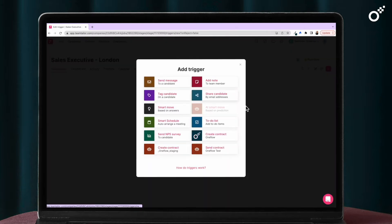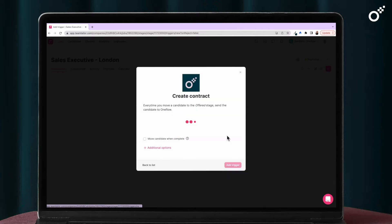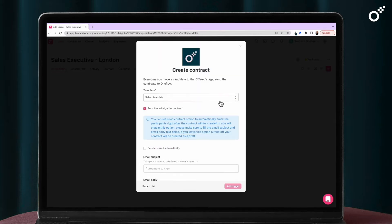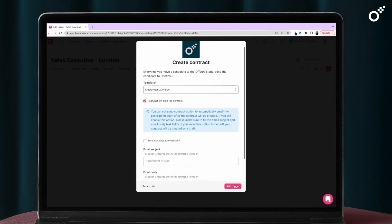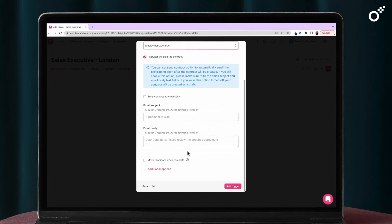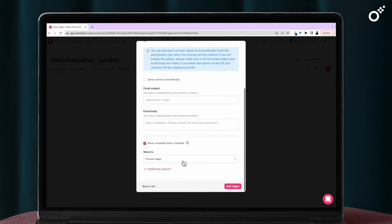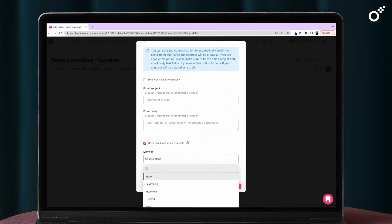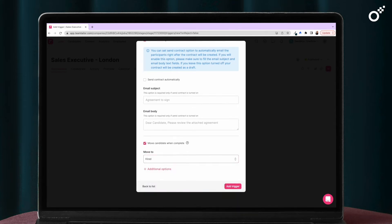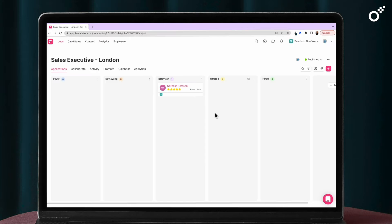With TeamTaylor you simply add a trigger to the offer stage. When you have decided to proceed with a candidate they will then automatically be sent to your chosen employment contract. Choose the right template for this role and add trigger.